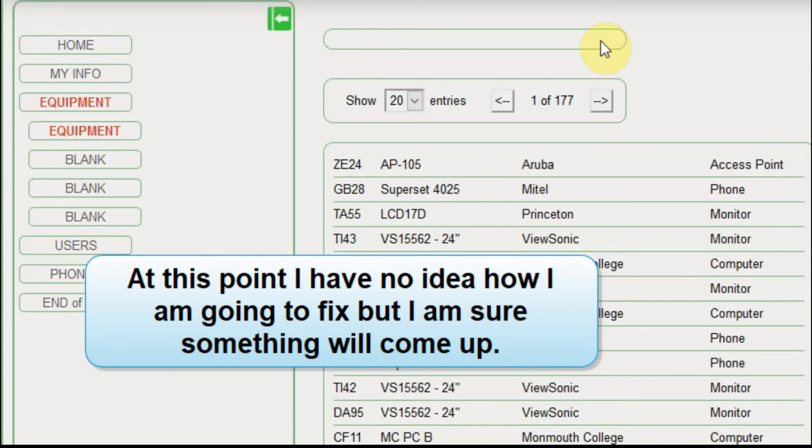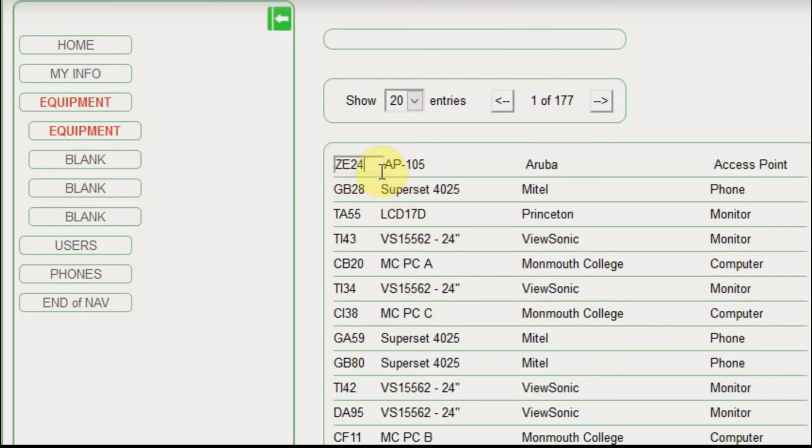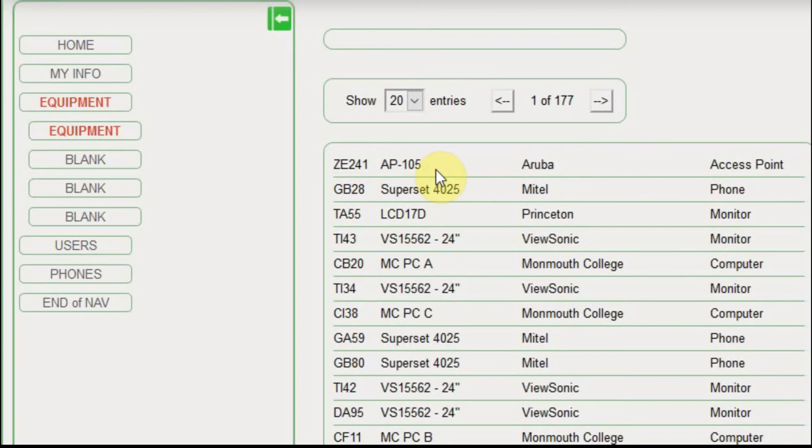I don't have the portion of the menu where we can enter a new piece of equipment, but I do have the editing in. So right now if I want to, I can click on this ZE24, which is just an ID for a random piece of equipment, and I can just change it.